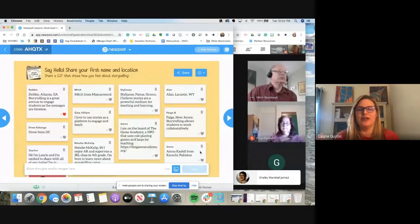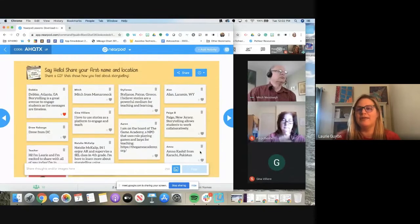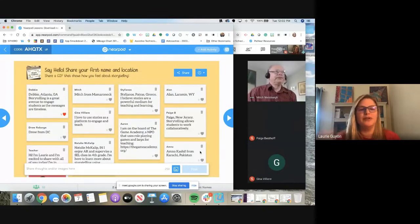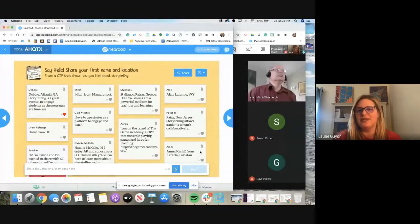Please mute your microphone and shut off your camera — it helps save bandwidth so everything will work a little smoother. If you have questions, feel free at any point to unmute or put your face on the screen and ask.